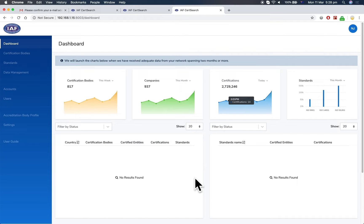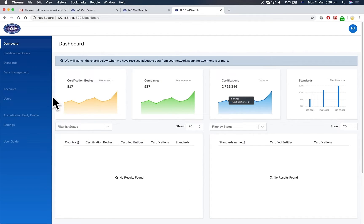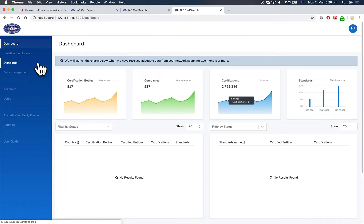Your account has now been activated. This is your dashboard area. The key aspects of your dashboard are certification bodies, standards, and data management.